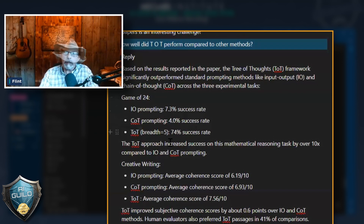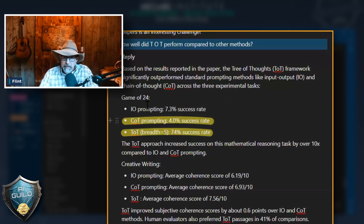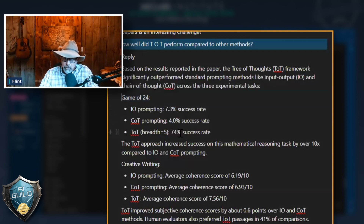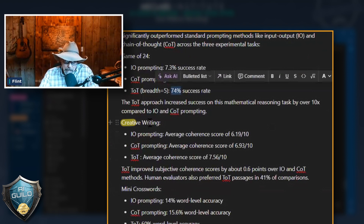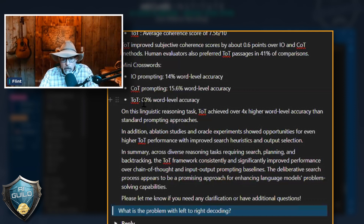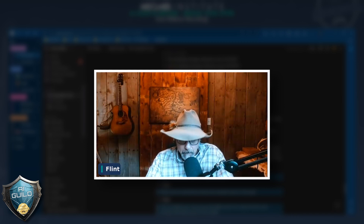Look at the difference. These two methods — chain of thought — both of these methods: this is their accuracy on a game of 24, which is a strategy game. Tree of thought produced a 74% difference. Further: creative writing, then mini crossword puzzles. Look at the difference — 14, 15, 16. Do we all understand what we need to know without reading this article? Tree of thought is better.